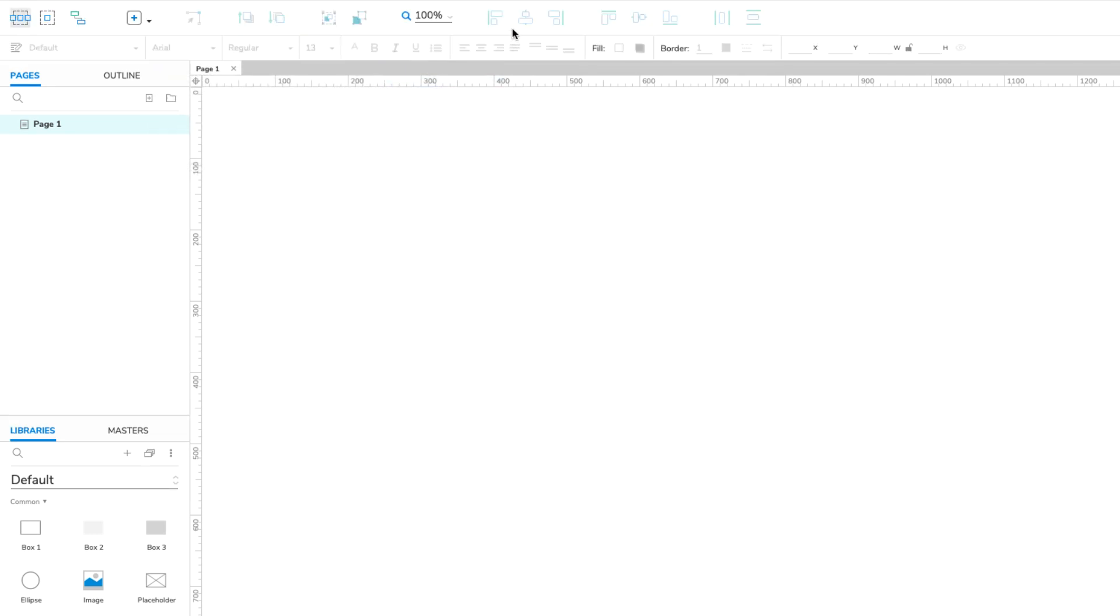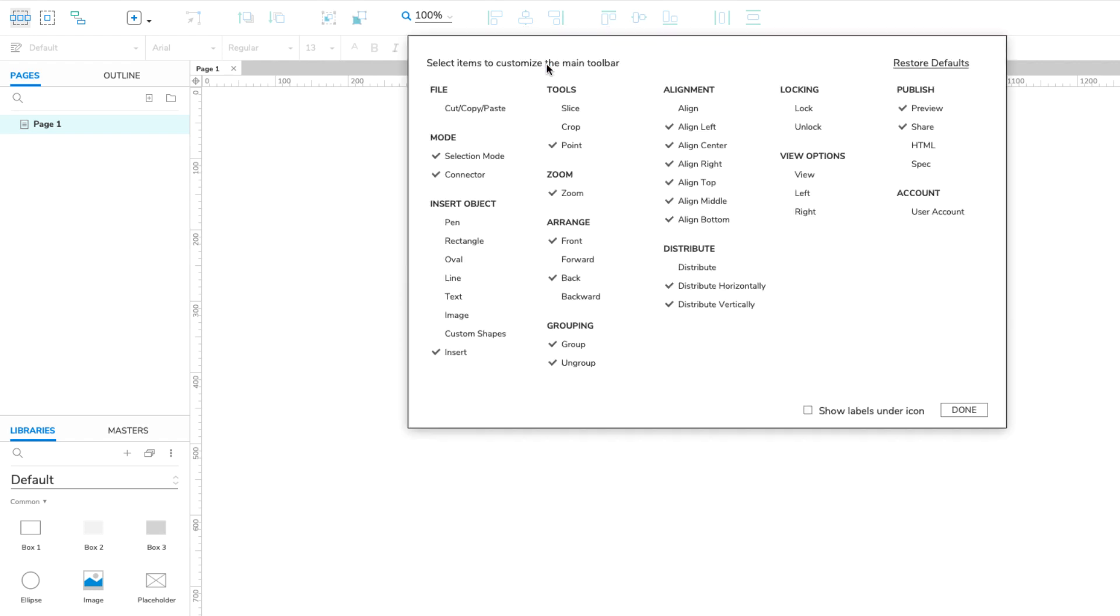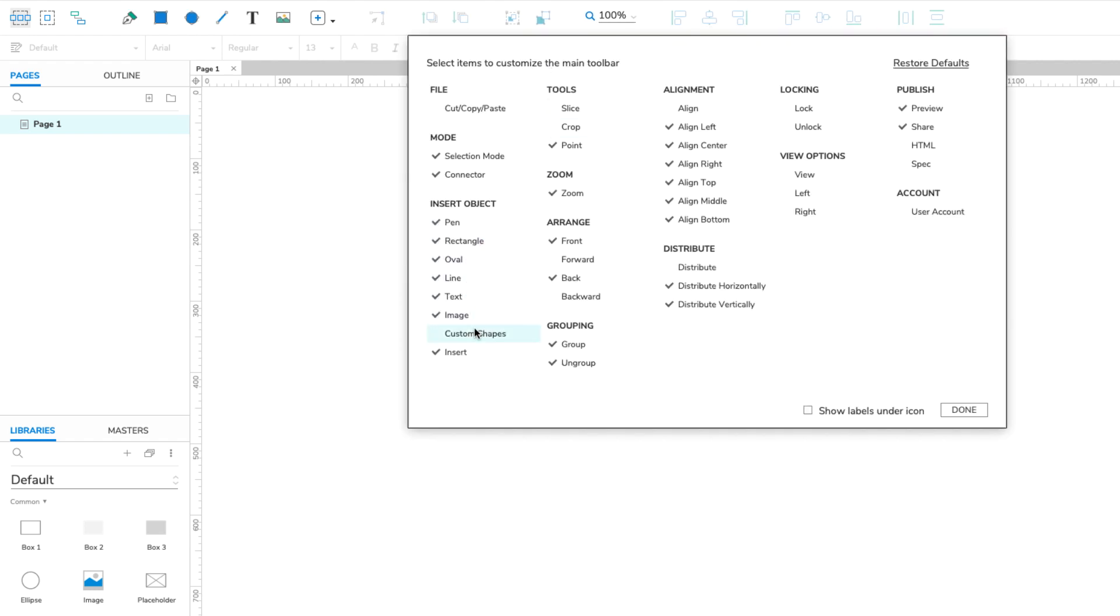To change the items visible in the main toolbar, select Customize Main Toolbar. Try out different combinations to see which one suits you best.